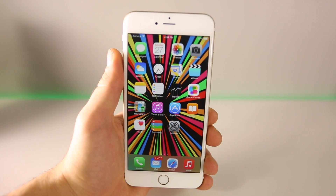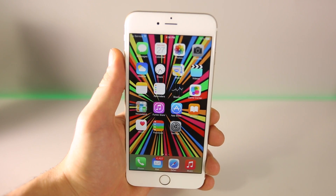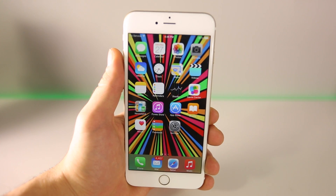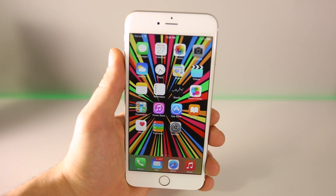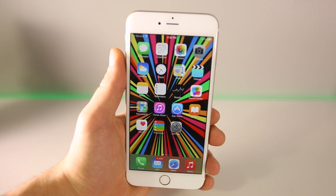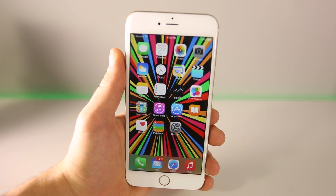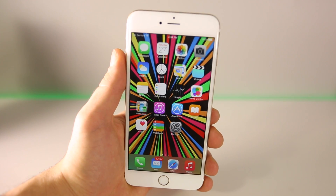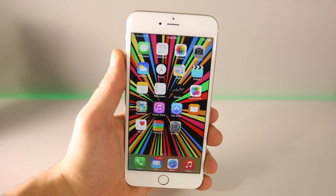Hey guys, EverythingApplePro here and I'm really excited to share the next top 10 tweaks with you guys. So this week we've seen a lot of new tweaks, a lot of exciting new ones, and I wanted to share all of those with you in this video. A bunch of the big tweaks from back in the day in iOS 7 have been updated, such as Auxo 3 and Camera Tweak, updated to version 3. This is the next top 10 tweaks series, part 8.